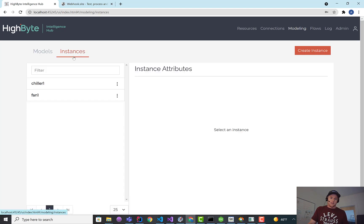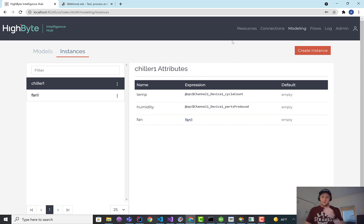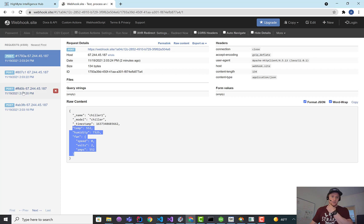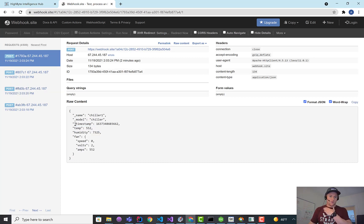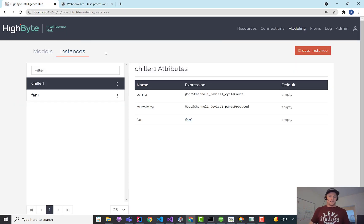In my instances, I've got a chiller one that has a fan one attached to it, and I've just wired that up to some tags. If I push that earlier, I'd push that out to webhook, so you can see the structure of the data there. So you want to get this into the PI system.